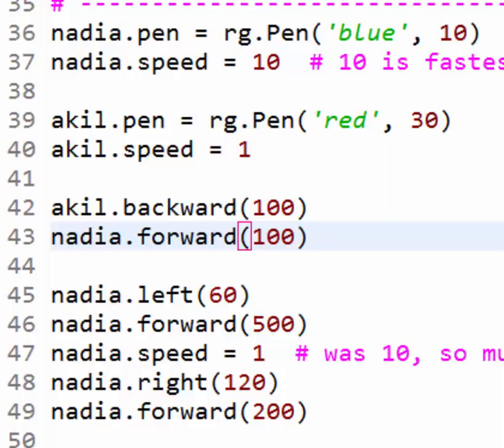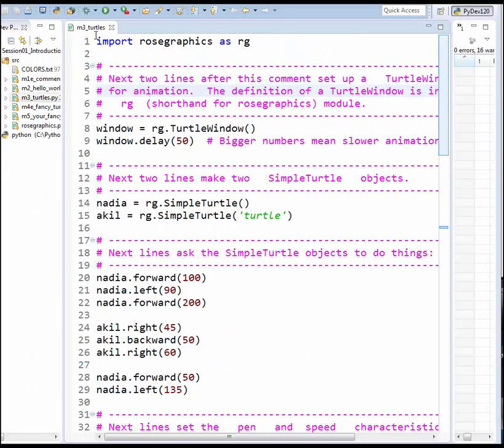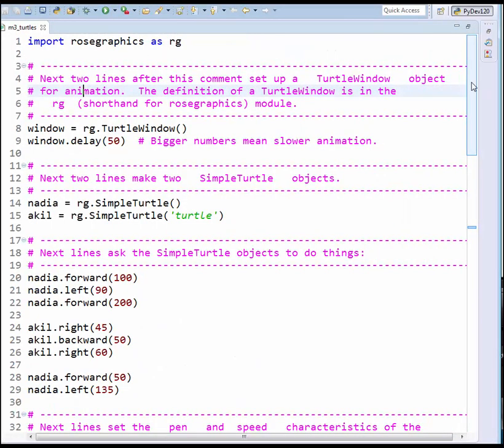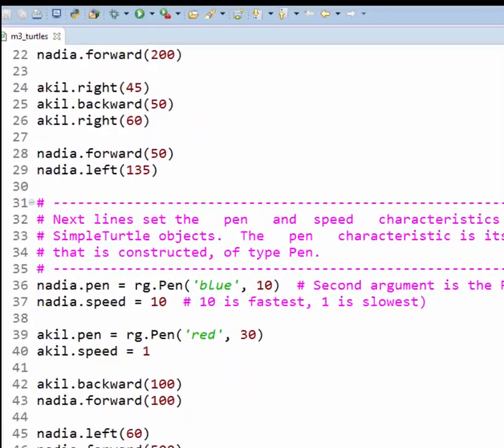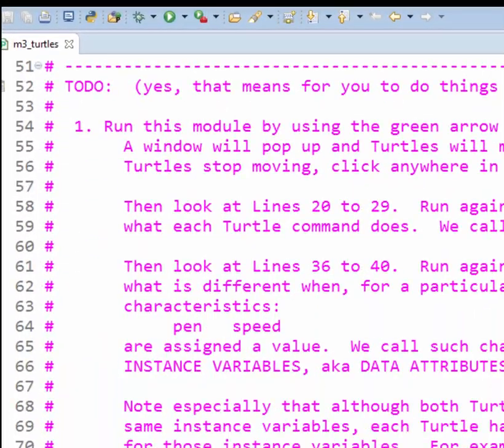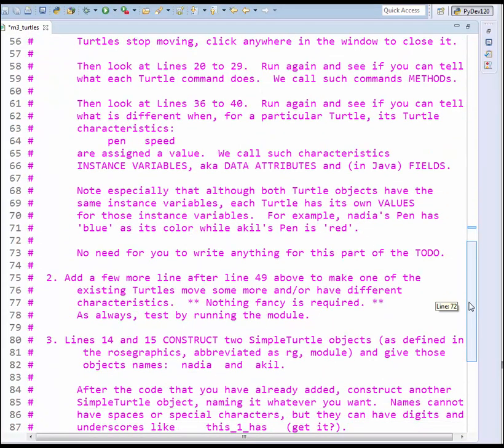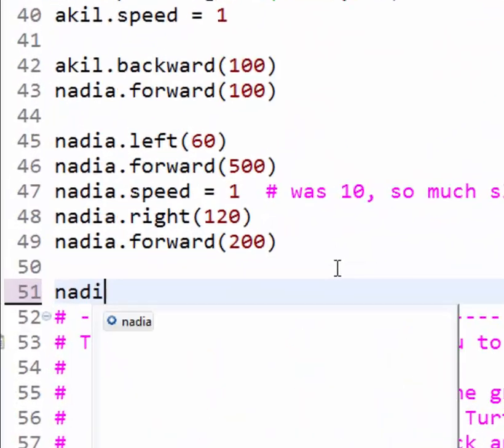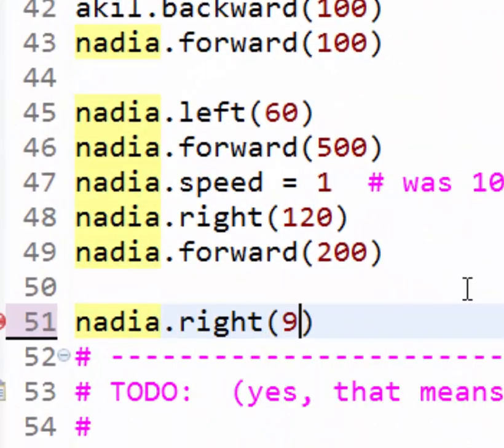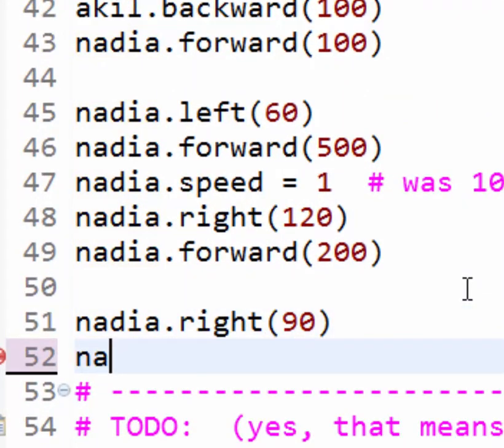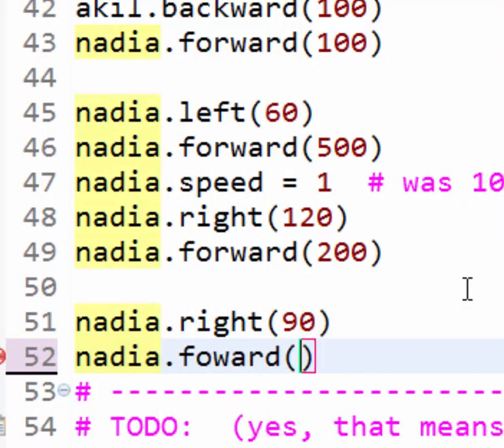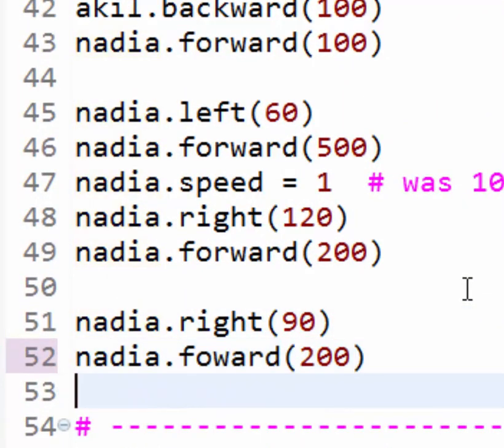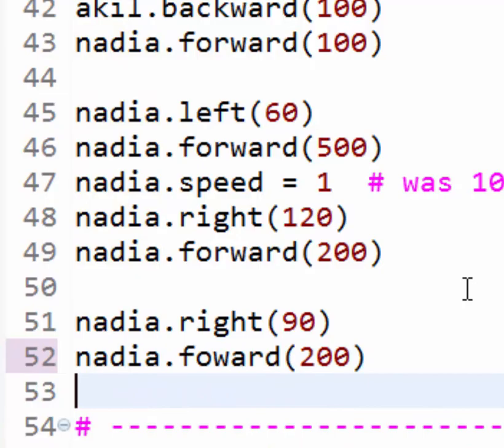Finally, note that M3 has a to-do. Item 1 asks you to re-examine what we just discussed. Item 2 asks you to put some lines that make Nadia or Akil move around. For example, you could add this. Let's run to see it work.